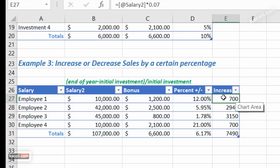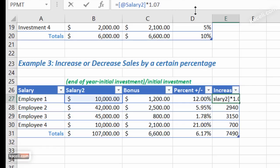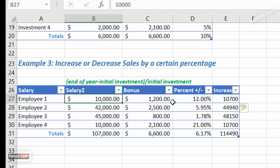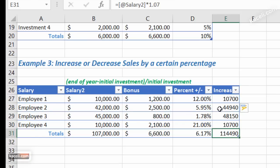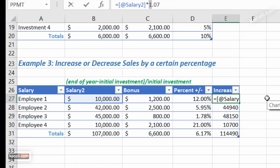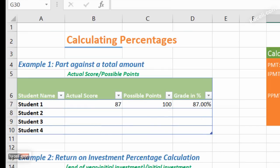If you want to see the total new salary after a 7 percent increase, multiply the salary by 1.07. Hit Enter and the new salary at 7 percent increase comes to $10,700 and so on. By adding the 1 in front of the percentage, you get the new total in one cell without needing a separate column. These were three scenarios for calculating percentages in Excel.